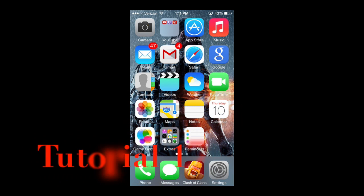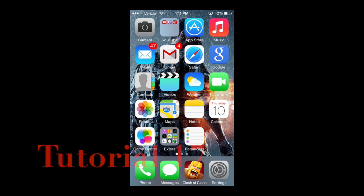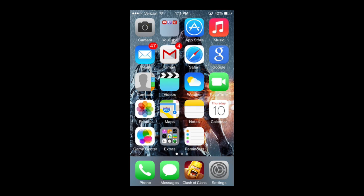Hello guys and gents, Ro here and welcome to Neuron Films. Today we're going to continue our iPhone tutorials. In this tutorial we're going to cover Siri settings.